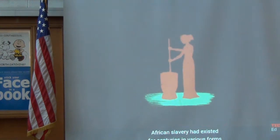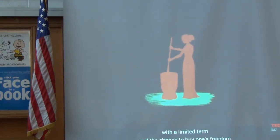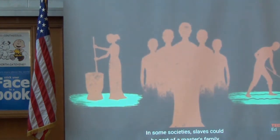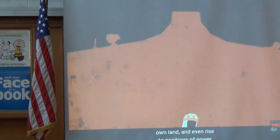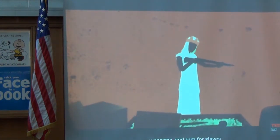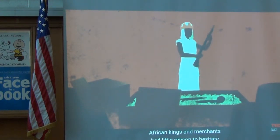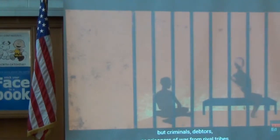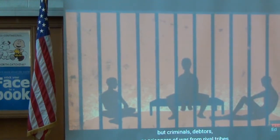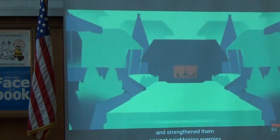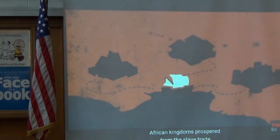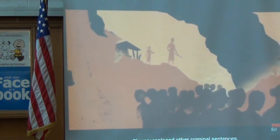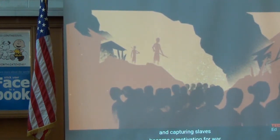African slavery had existed for centuries in various forms. Some slaves were indentured servants with a limited term and the chance to buy freedom; others were more like European serfs. In some societies, slaves could be part of a master's family, own land, and even rise to positions of power. But when white captains came offering manufactured goods, weapons, and rum for slaves, African kings and merchants had little reason to hesitate. They viewed the people they sold not as fellow Africans, but as criminals, debtors, or prisoners of war from rival tribes. By selling them, kings enriched their realms and strengthened them against neighboring enemies.